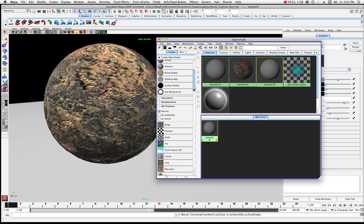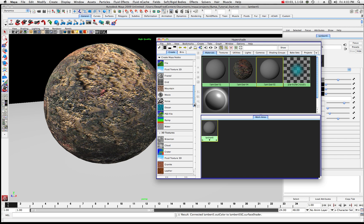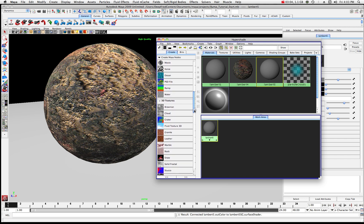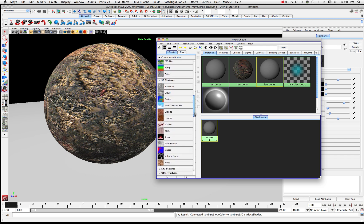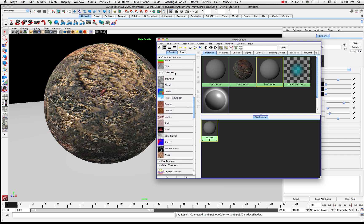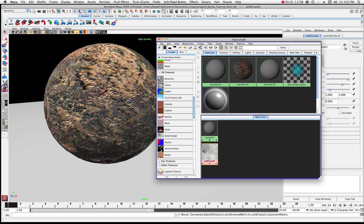We're going to go and choose a 3D texture underneath the 3D texture tab. In this case I'm going to try a solid fractal — that's sort of the standard — and you can try out some of these other ones like stucco or wood. I'll choose fractal.